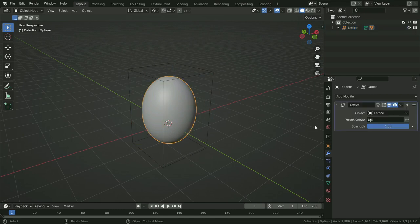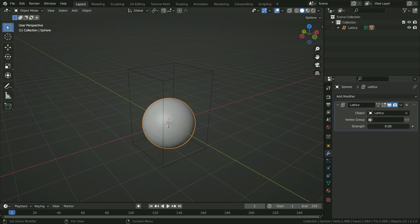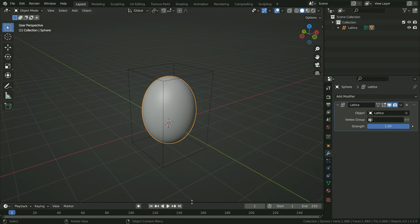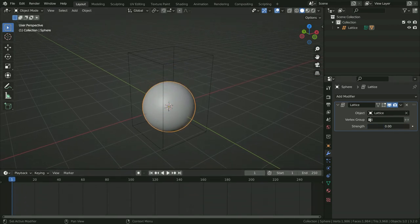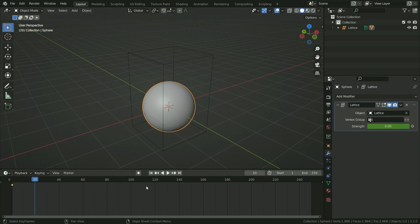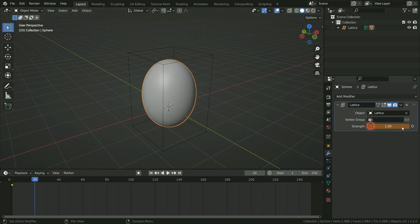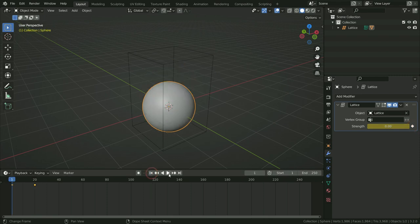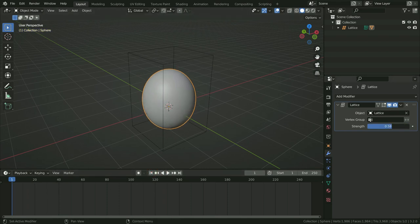Let's switch to Object Mode and select the UV sphere. The Strength value controls how strongly the modifier is applied. If we slide it down to zero, the Lattice Modifier won't affect the UV sphere. We can animate this value. Go to frame 1, set Strength to zero, and click the little dot to add a keyframe. Go to frame 20, set Strength to 1, and click the dot again — a second keyframe will be added. Let's play the animation — there we go. Let's delete those keyframes and set Strength back to 1.